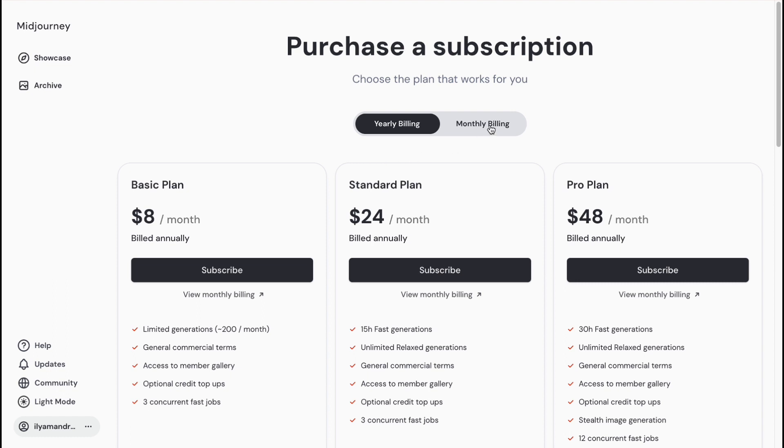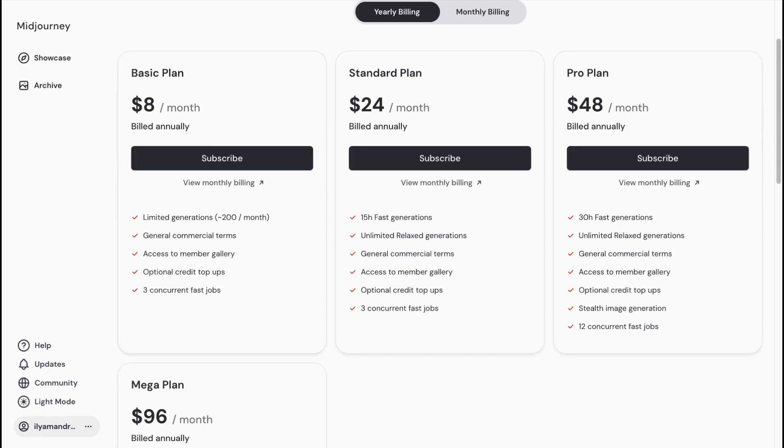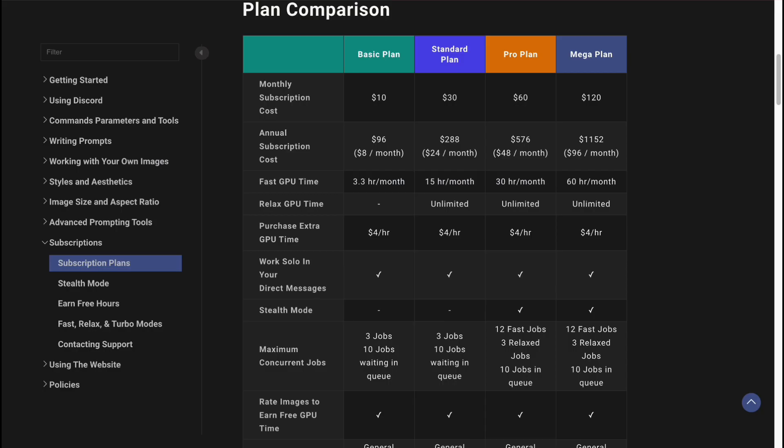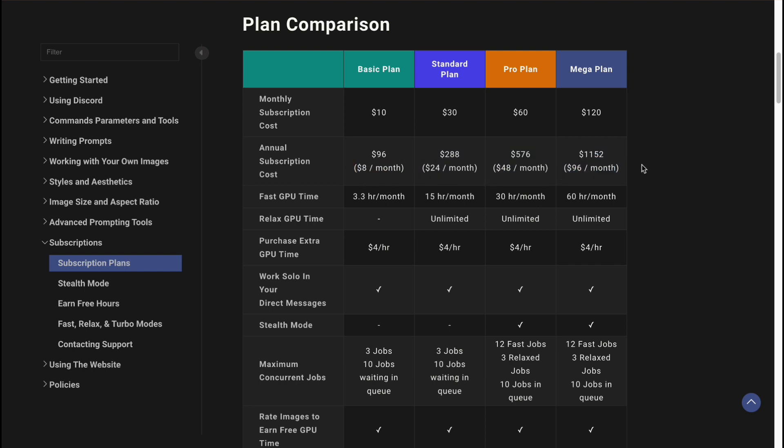I found this spreadsheet to find more in-depth information and compare it according to different features. I think it will be easier. As you can see, if you're going to pay annually, you can save up to twenty percent.